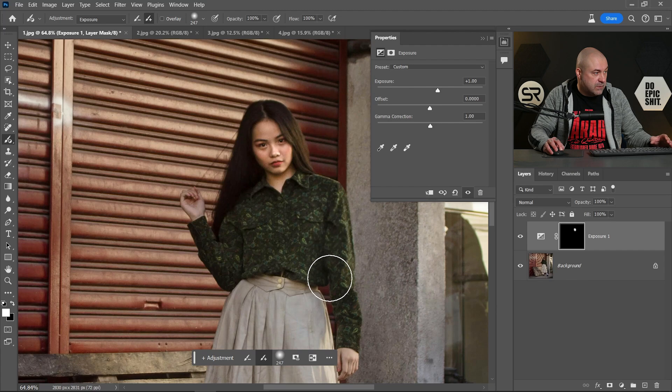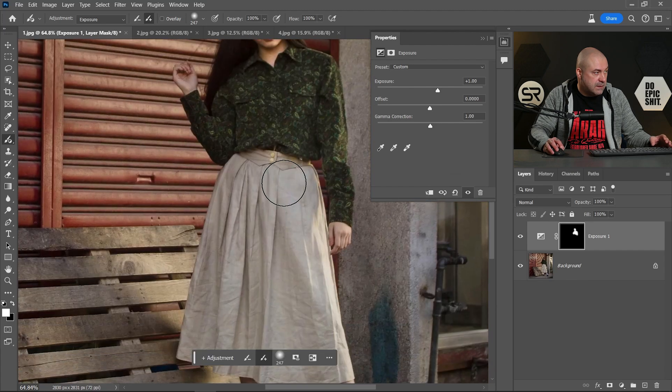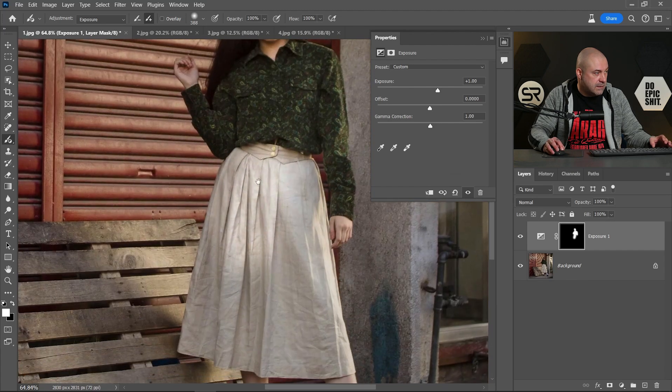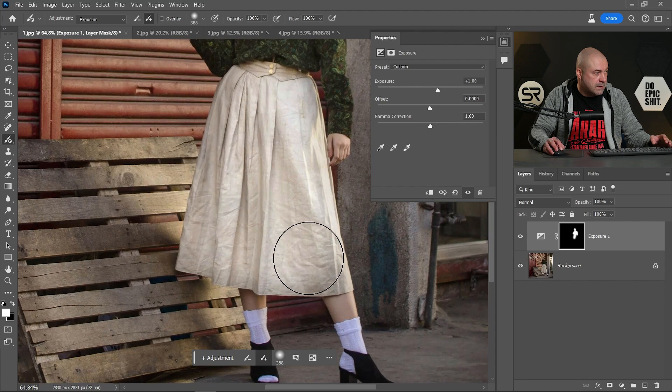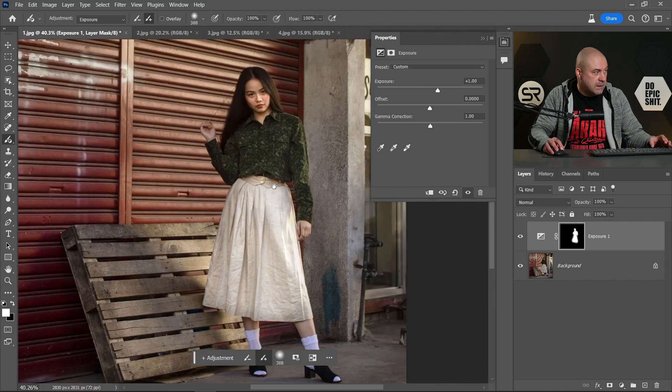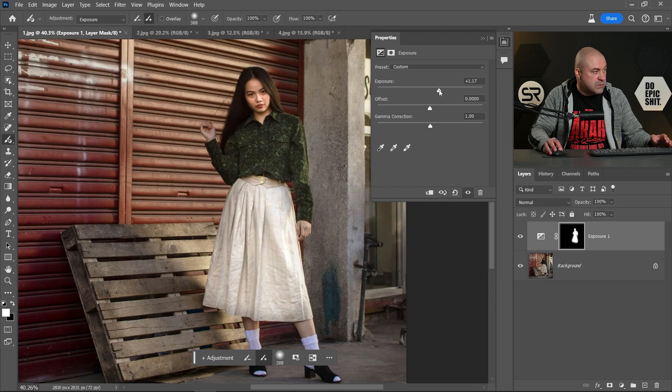Let's paint over the dress a little bit, maybe here, and let's play with the exposure for a perfect result. Maybe somewhere here is good.